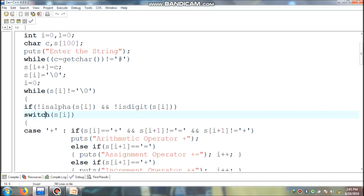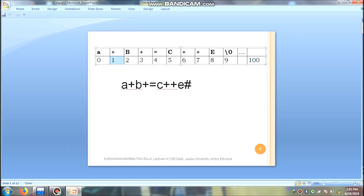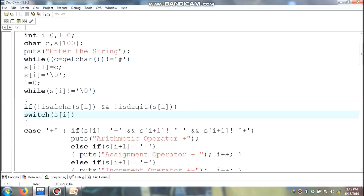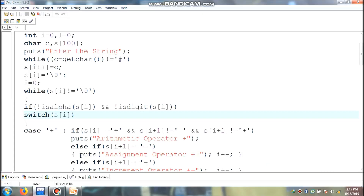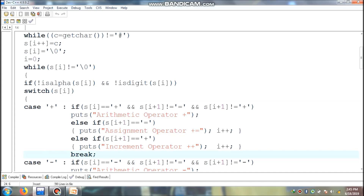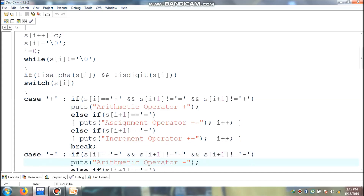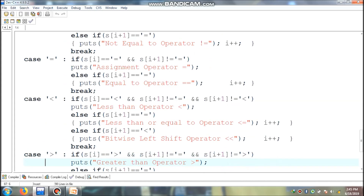s of first location value is plus, so this condition is true. s of first location plus one value — that is the second value, 'b' — is not equal to equal, and that condition is also true. s of first location value is not equal to plus for the next check as well, so all conditions are true, and s of first location value is an arithmetic operator. It will display this message. Then break comes out from the switch case and the i value will increment.